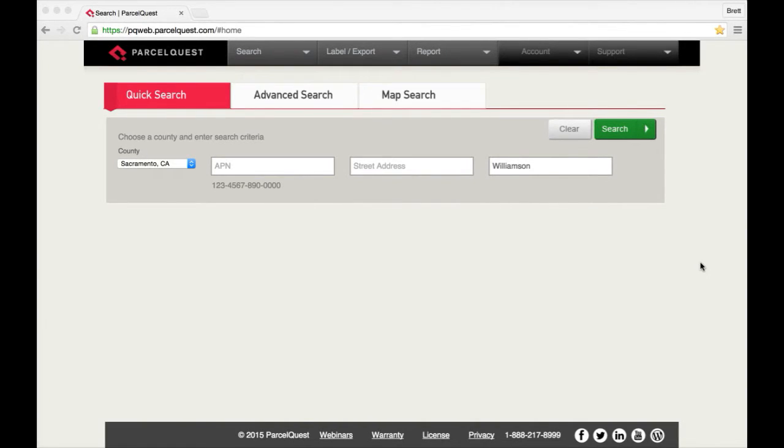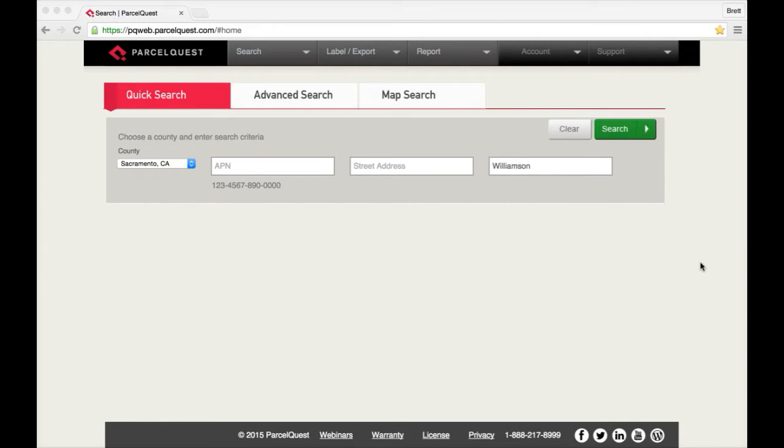Welcome to another ParcelQuest video quick tip. In this tutorial I'll show you how to set MapEdge 2.0 as your default map viewer along with how to use the main features in MapEdge 2.0.